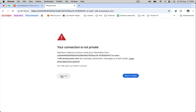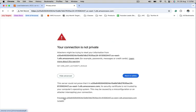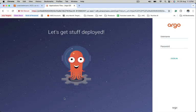Access from the browser. Click on advanced and let's proceed. We are able to access ArgoCD web application.